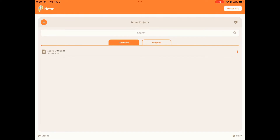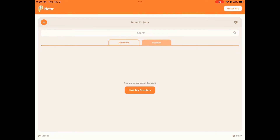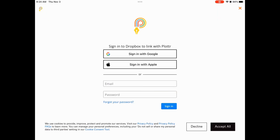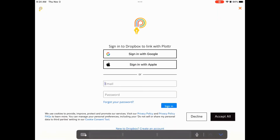Once you have Plotter open, first we are going to navigate to the Dropbox tab beside the My Device tab. Then we will click on Link My Dropbox. This will open a Dropbox Sign-in menu. Simply enter your email and your password. If you do not have a Dropbox account, now is the time to create one.